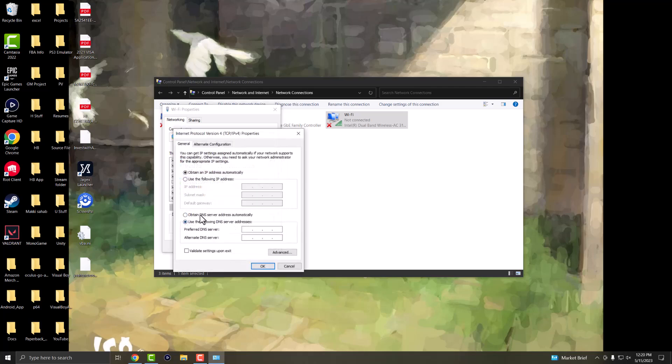You want to change the obtained DNS server automatically into use the following DNS server address and you want to change it to 8.8.8.8 and 8.8.4.4. So this is Google's DNS server. The preferred is 8.8.8.8.